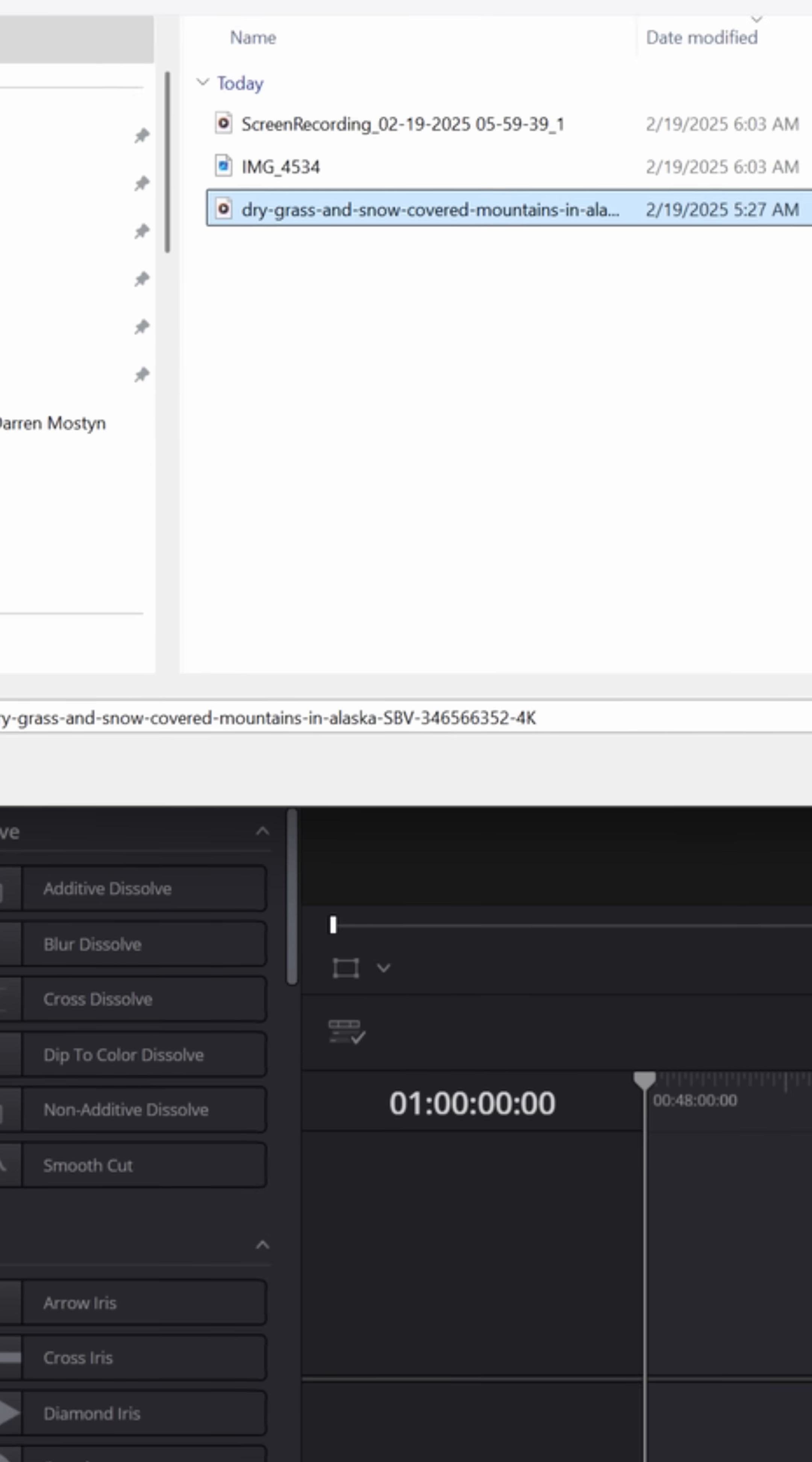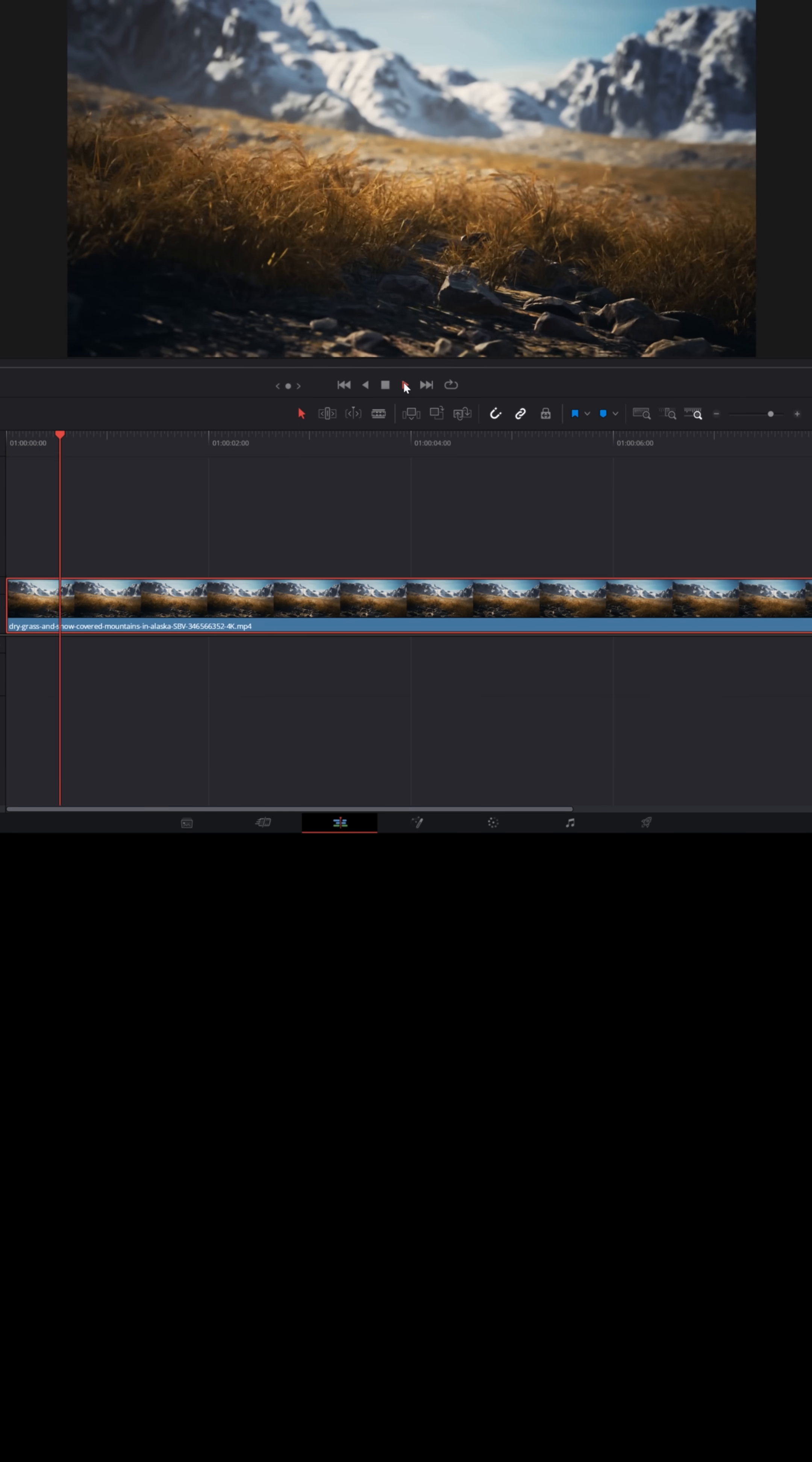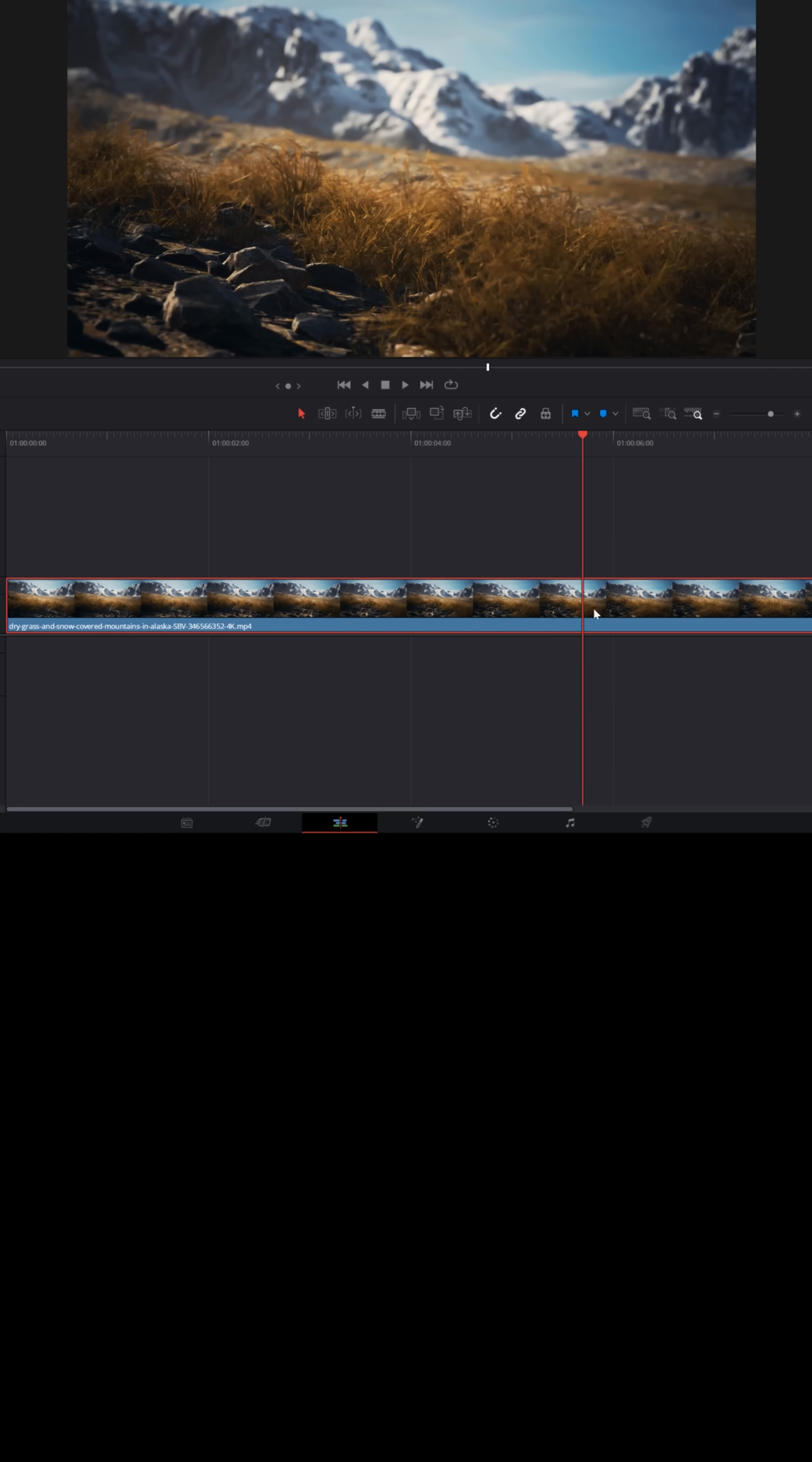And now when I go to import that media into my media pool and I bring that down into my timeline, it's going to play back as crisp, as clear, and as smoothly as it did on my computer before I brought it into Resolve.